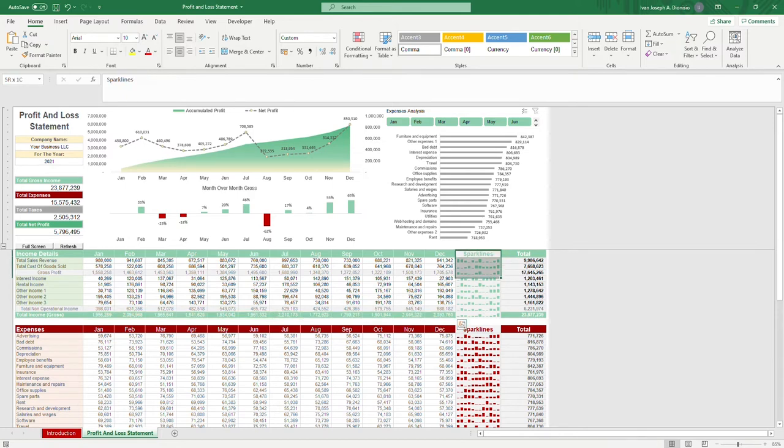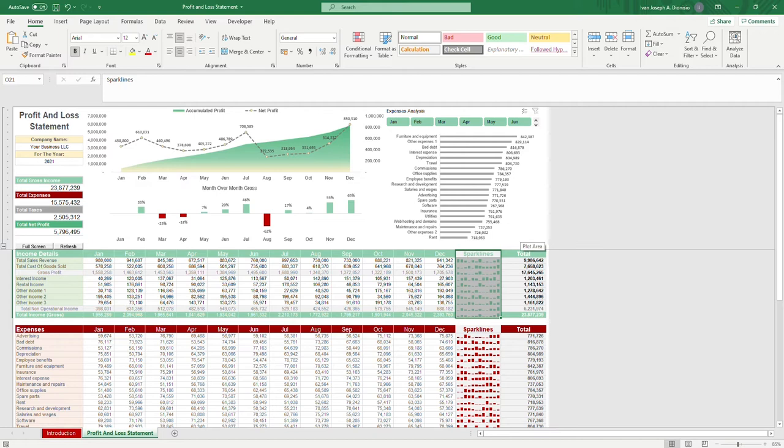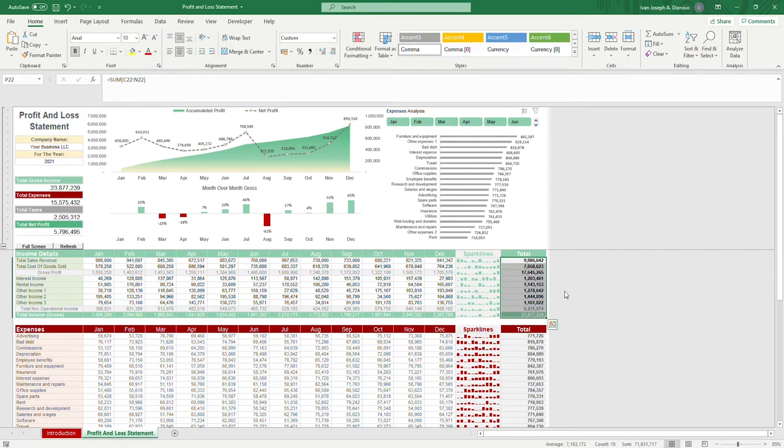On the right-hand side, you can see some sparklines so you can have a quick peek about the performance of a certain category over a year. And you have a total column to show you how much a certain category earned in a year.